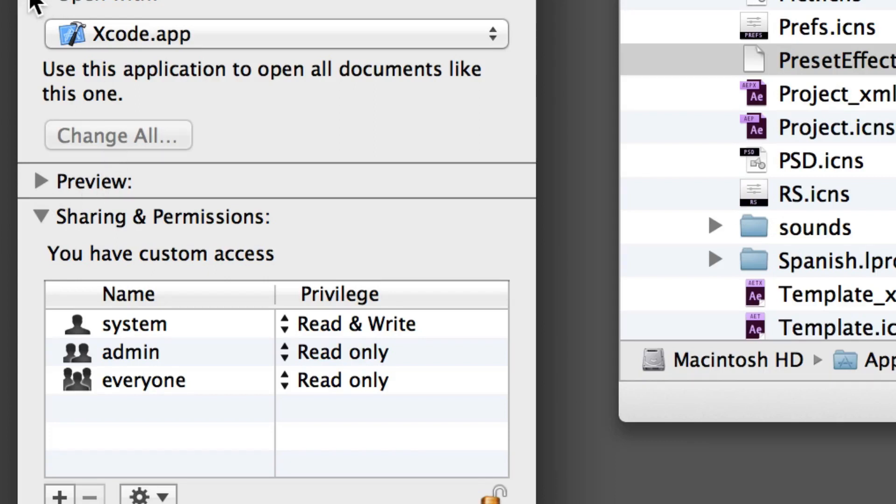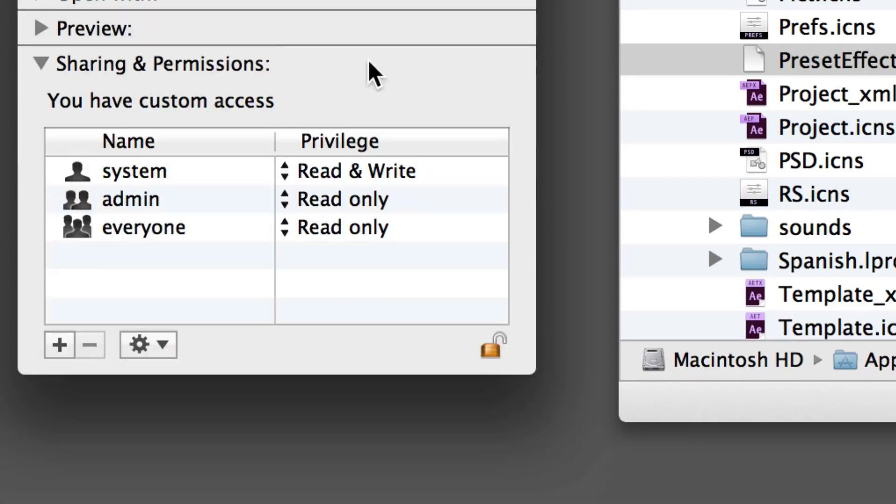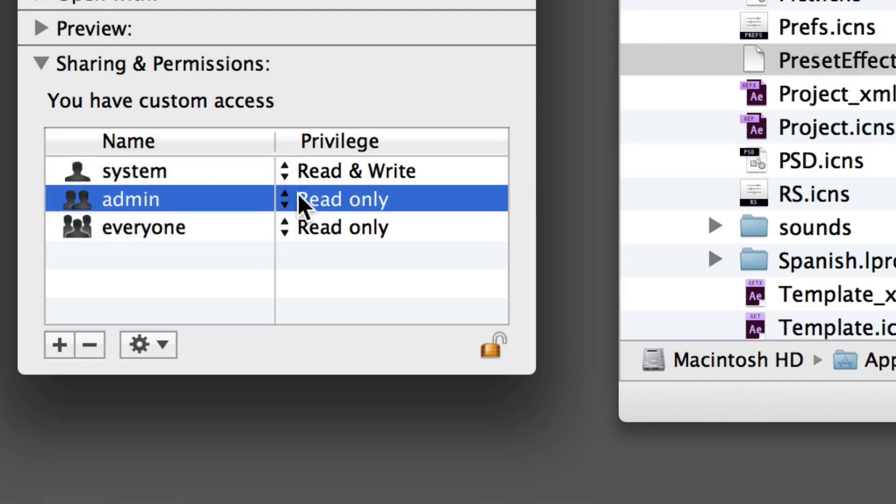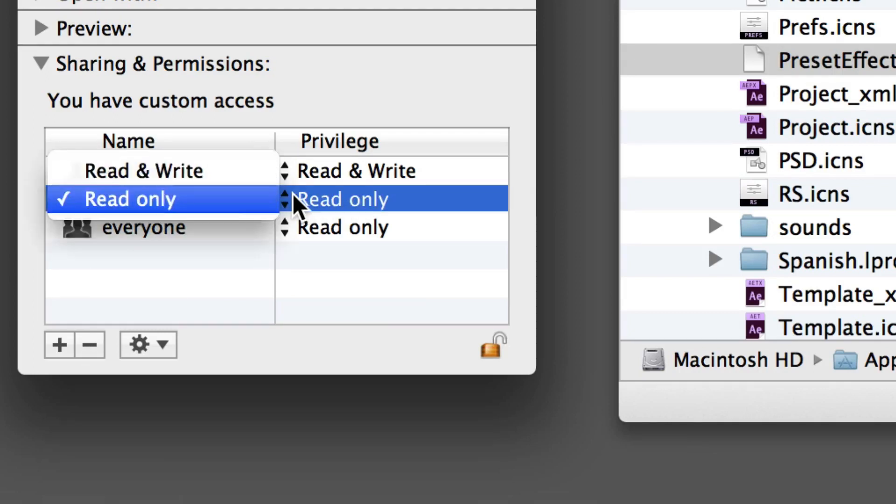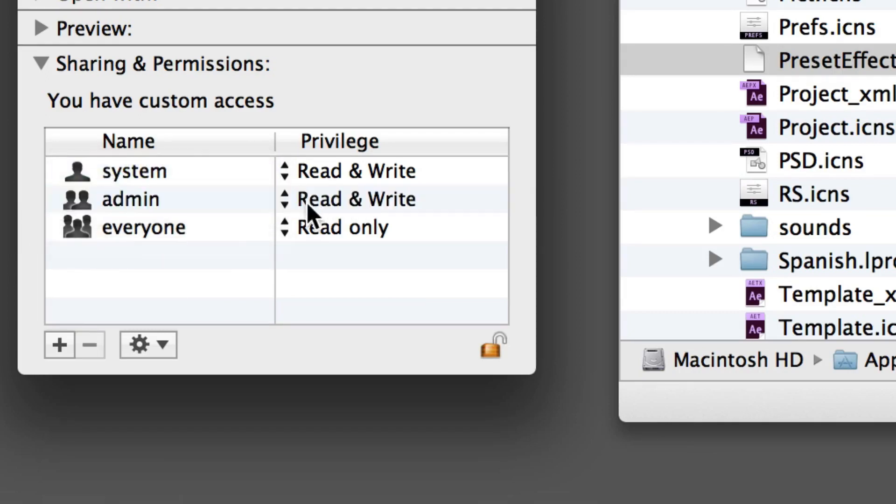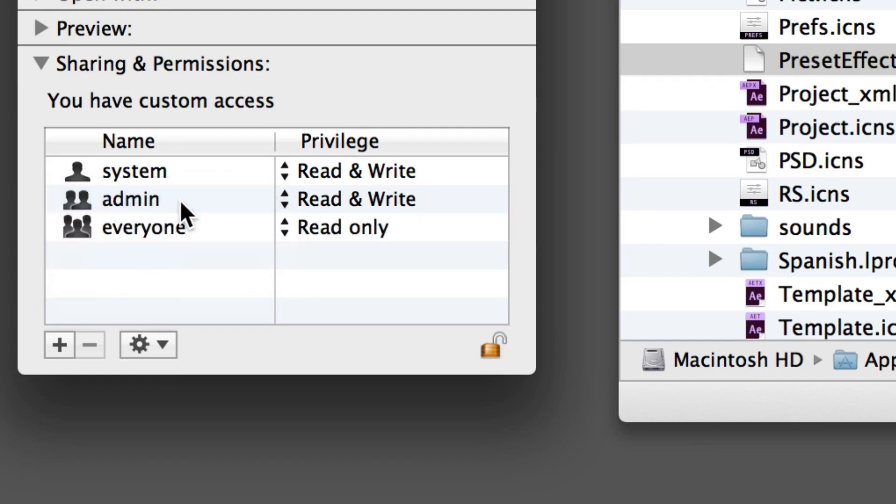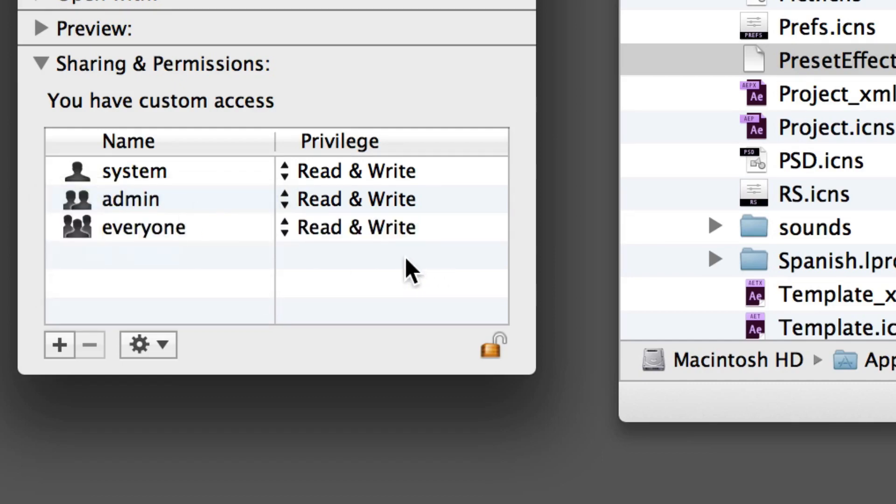Once you've unlocked the padlock, you're going to want to change both of these privileges to read and write. You just click on it and select read and write, and once you're done you just go ahead and close the padlock again.